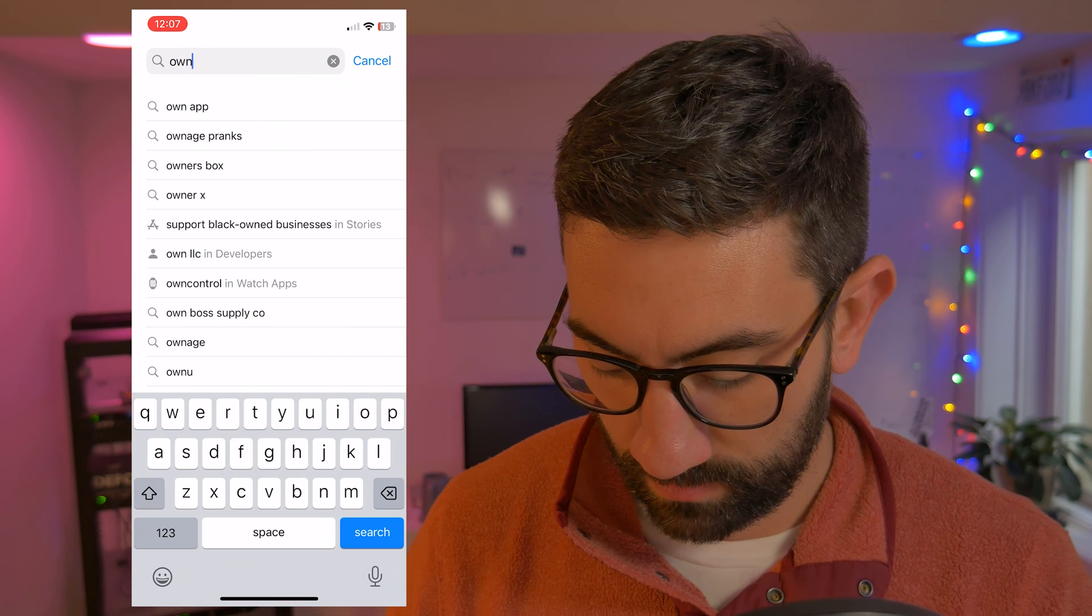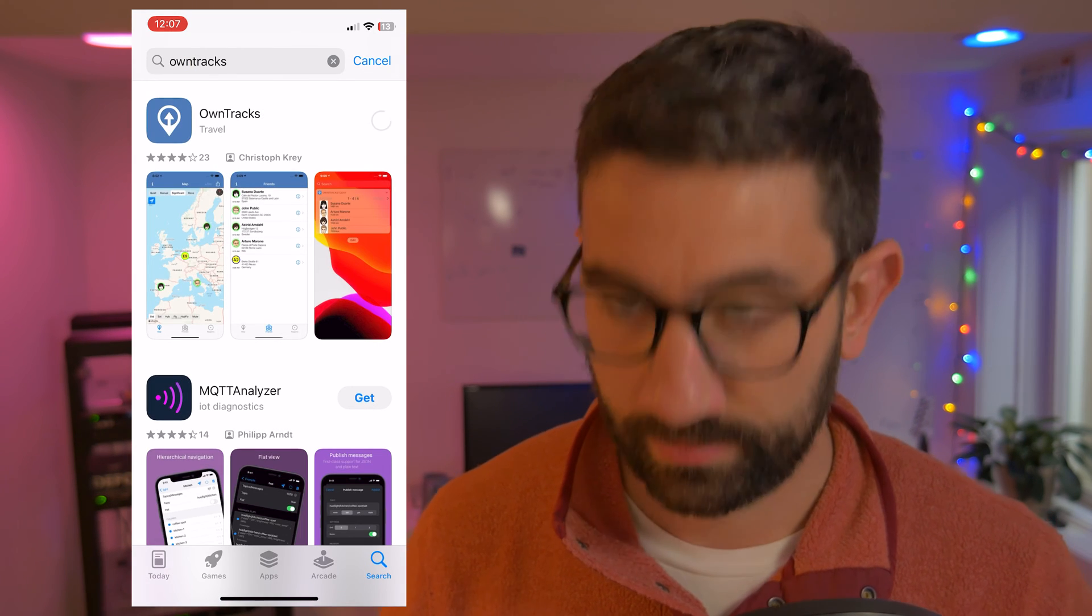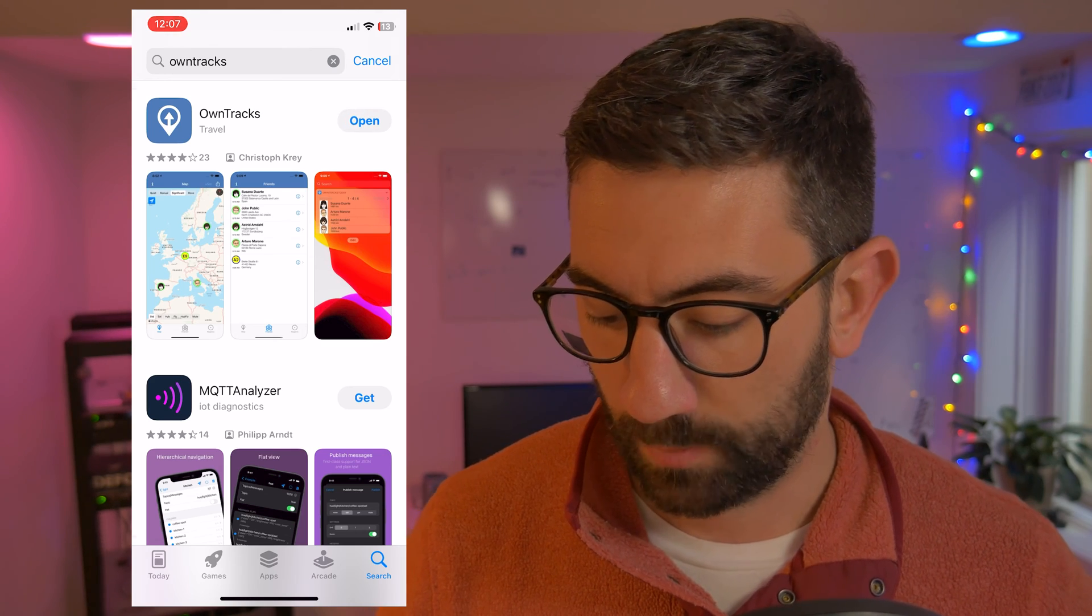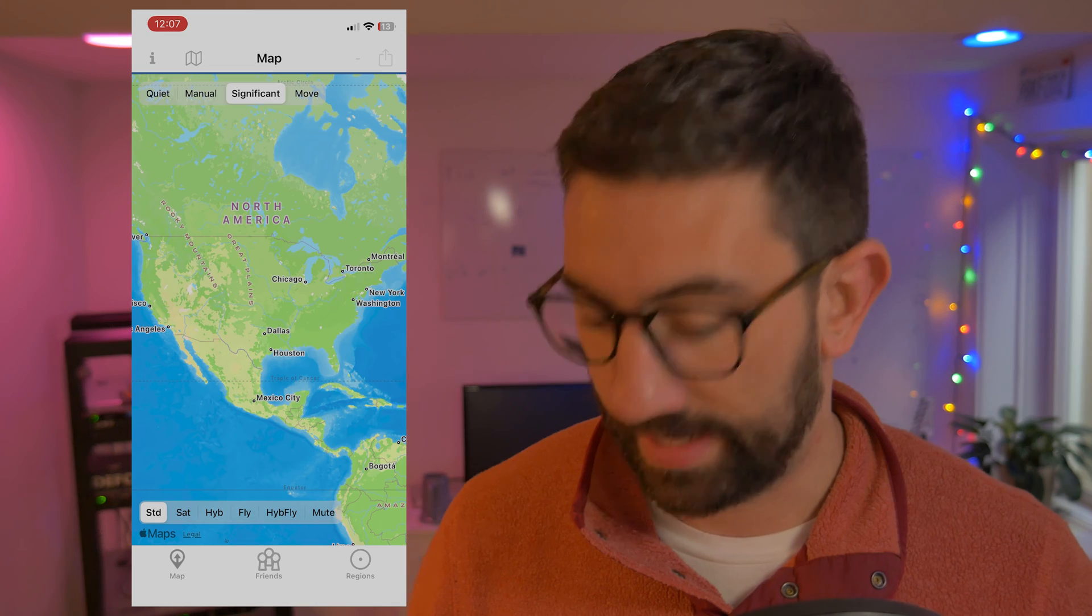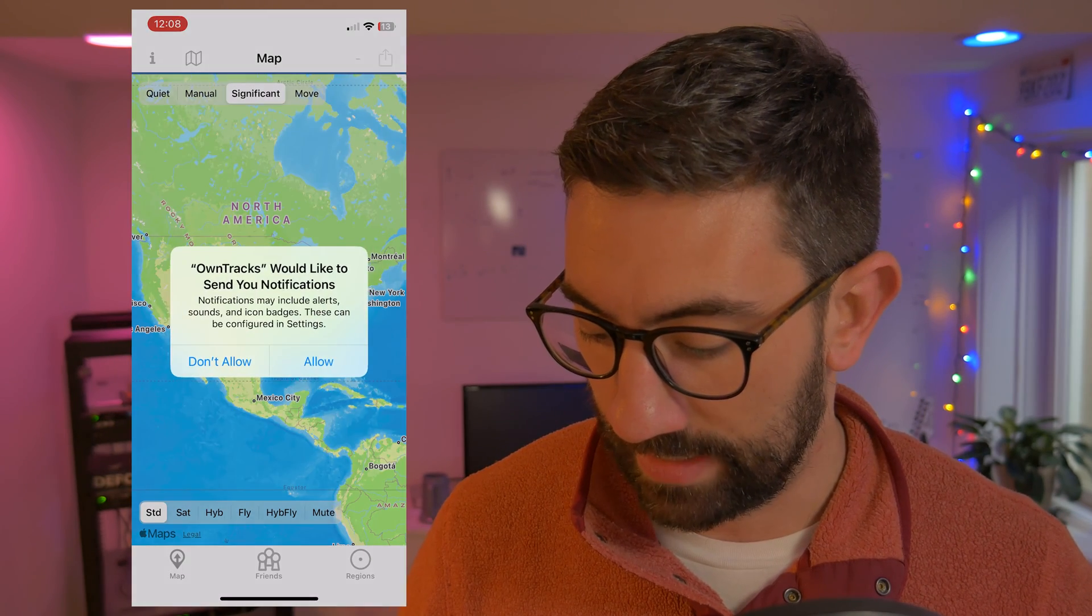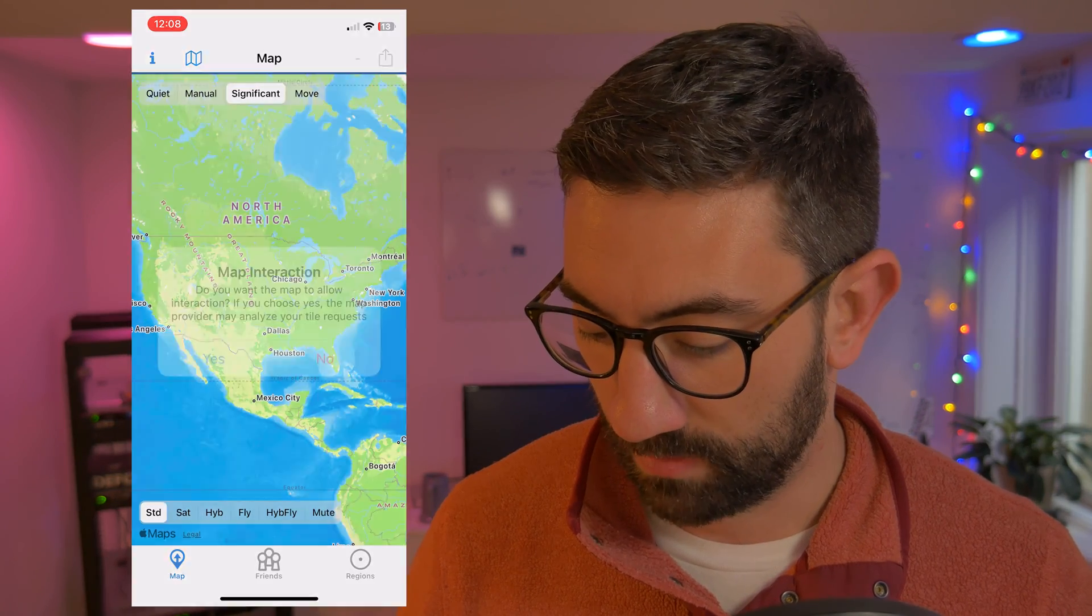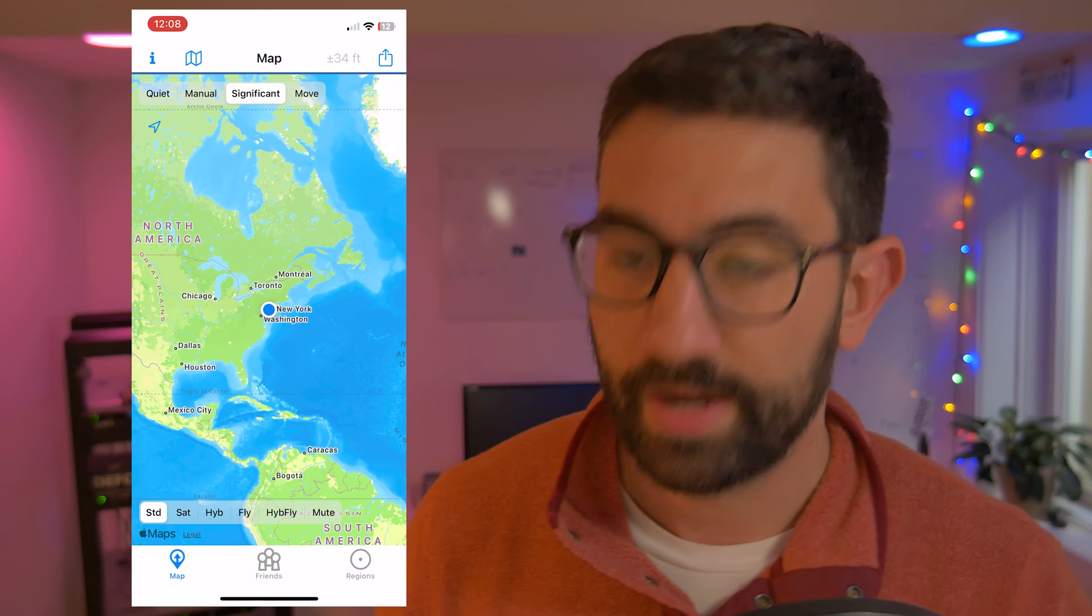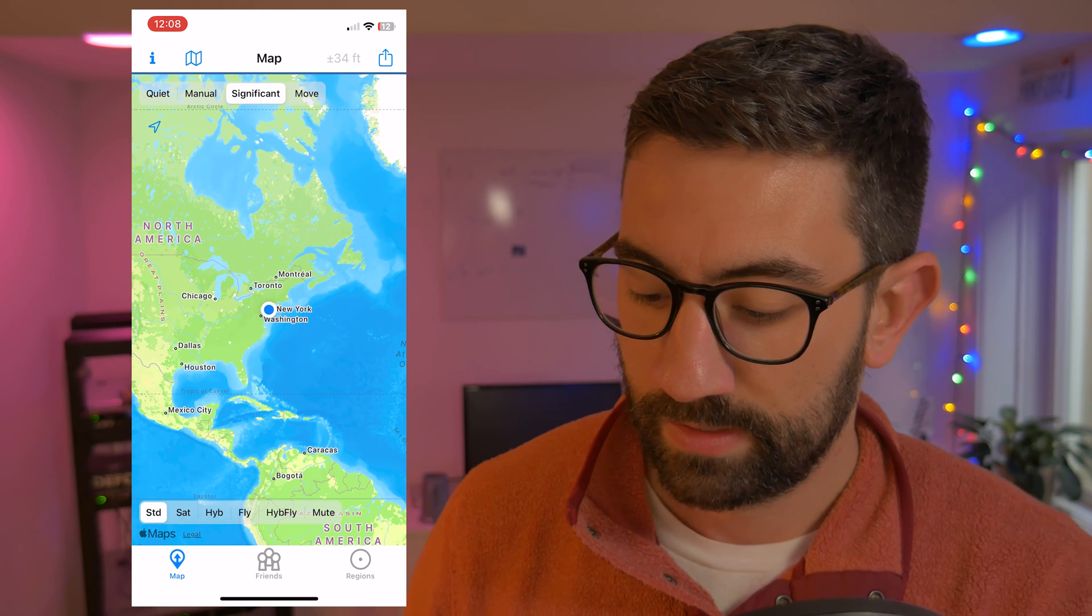All right. So I've got my phone here. We're going to install the application. So I'm going to go to the app store and search for own tracks. Own tracks. And download this and let's open it up. And initially you're going to be bombarded with a lot of messages asking for permission for various services. So just click allow and yes and continue through all of this.